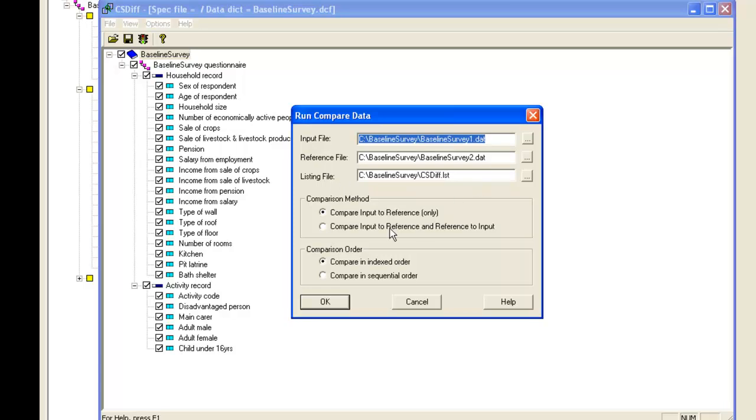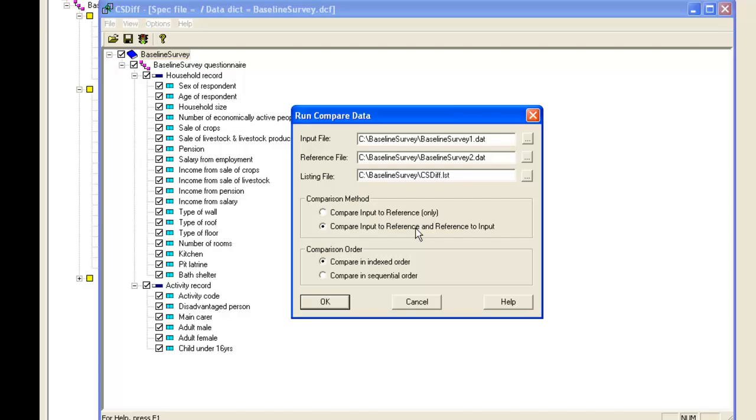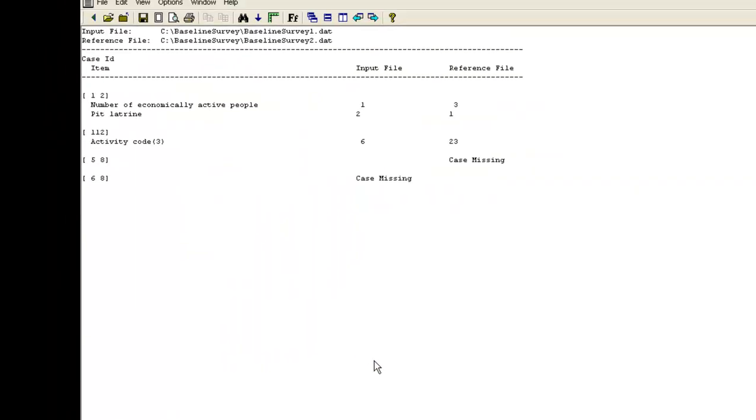For the comparison method we recommend the second option. Both methods will compare all the items, but if there are extra cases in the reference file, these will only be reported with the second method. For the comparison order we recommend using indexed order. Assuming your questionnaires are sorted by the identification item, this will make it easier and quicker to locate the appropriate questionnaire when it comes to making the corrections. Click OK to get the results.